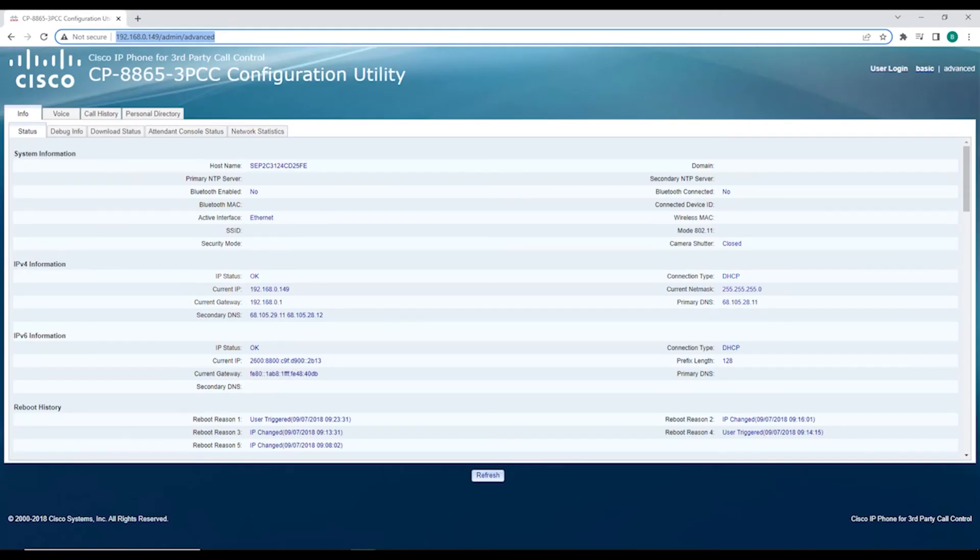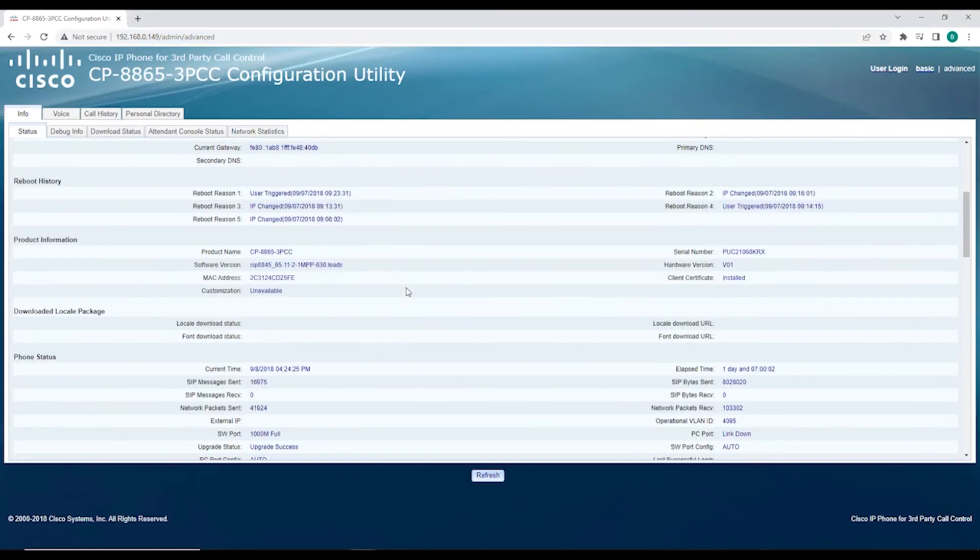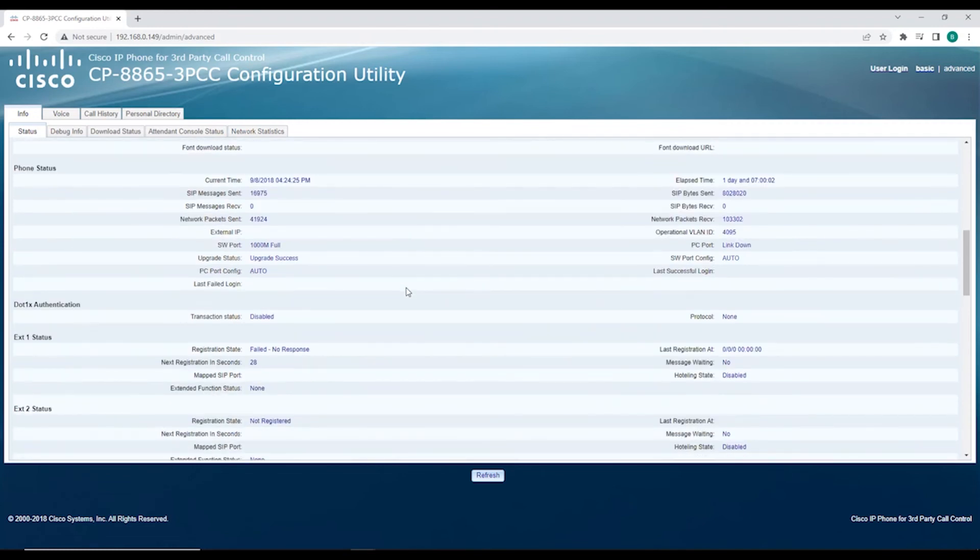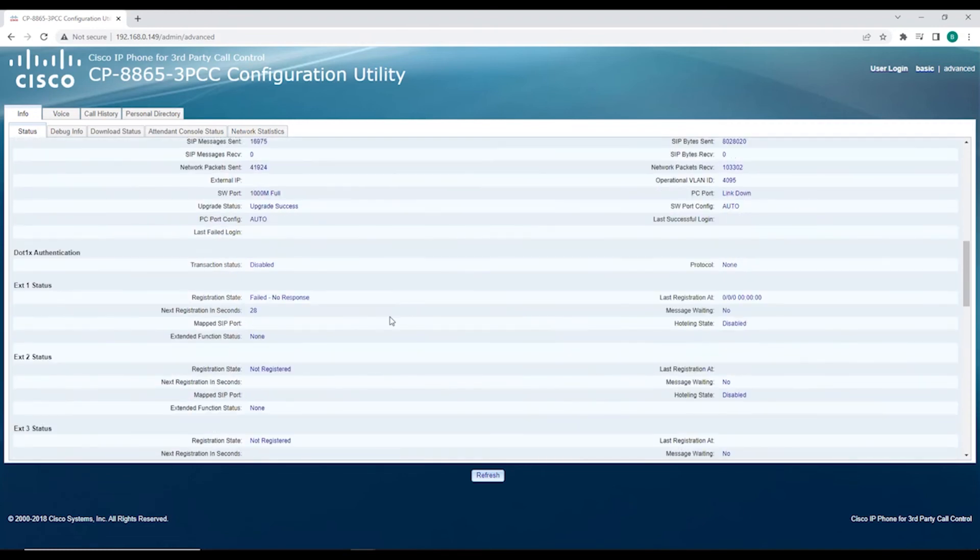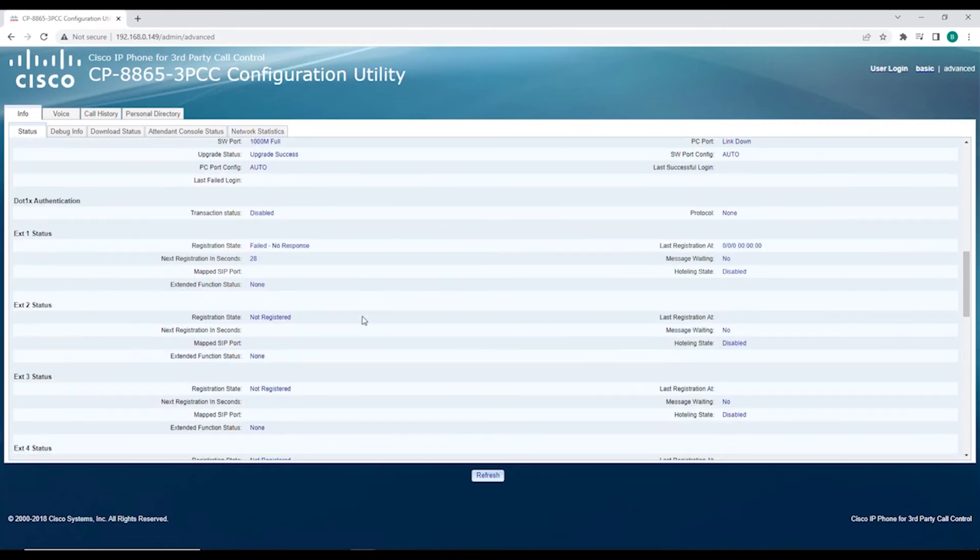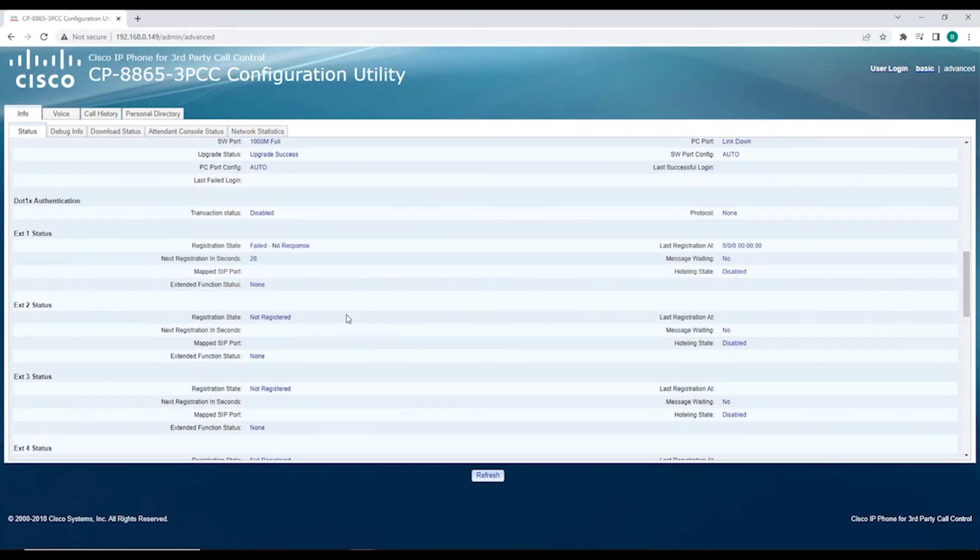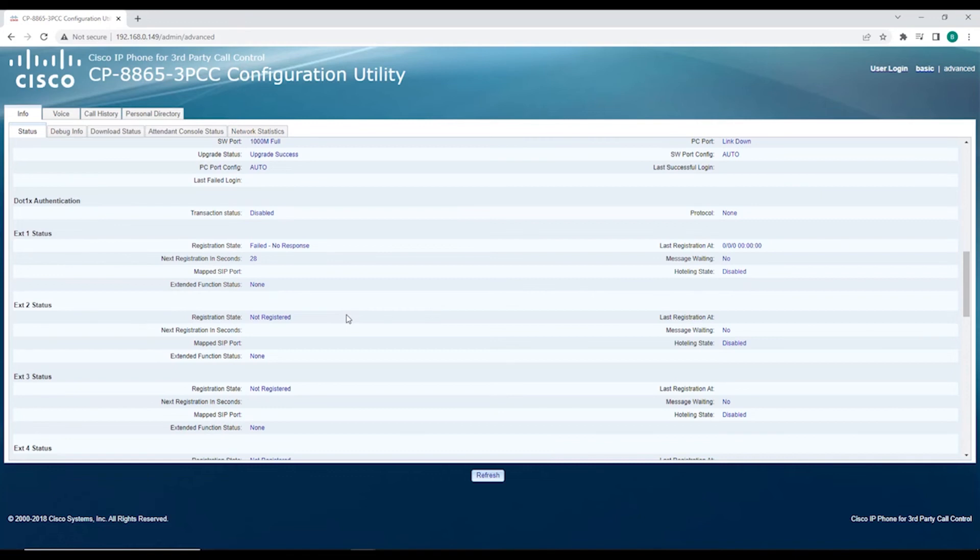Once you're logged in to the web interface of your phone, scroll down to see if your phone extension is registered. As you can see in this example, the phone extension is not registered. If this is the case, you should contact your call controller to find out why your phone is not registered. Since configurations are set by the call controller, it would be the best option to contact for support and configuration issues.